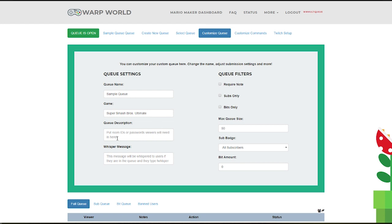And an optional message users will receive if they type !whisper in the chat. This is great for sharing room lobby codes in games like Smash Bros. Ultimate.